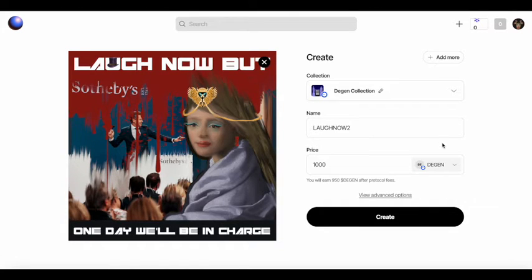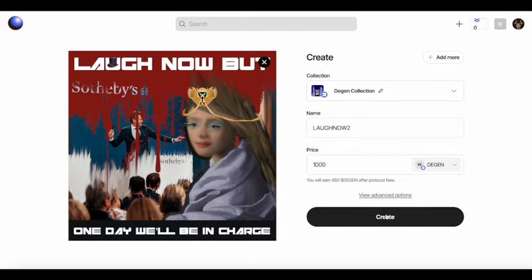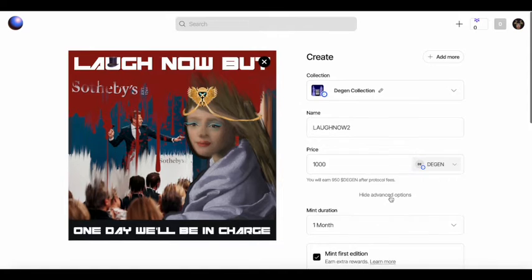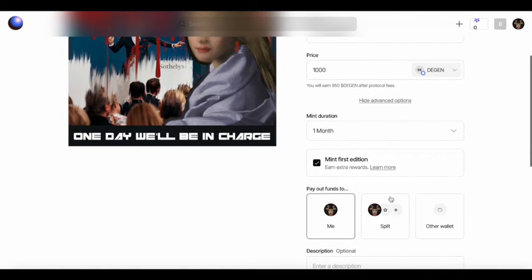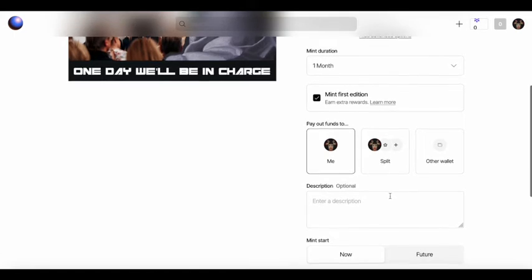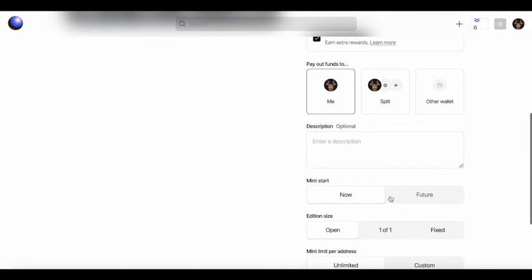Anyway. Okay. So now we're all set. That's really all there is to it. And you hit create and it's going to create the collection on base. And that will mint your artwork as well.